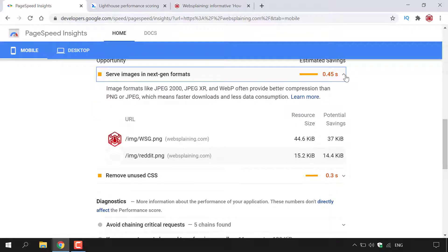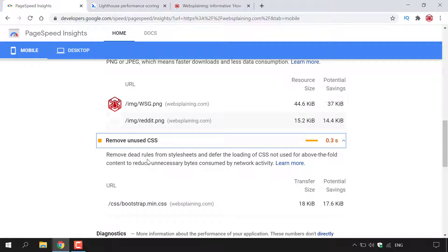The first opportunity is to serve images in Next Gen formats, with an estimated saving of 0.45 of a second. My current image format is PNG, and PageSpeed Insights advises saving in JPEG 2000, JPEG XR, and WebP. The second opportunity is to remove unused CSS, saving 0.3 of a second — and it shows exactly which CSS needs to be removed.